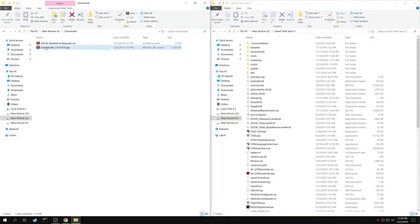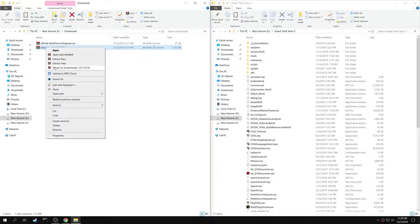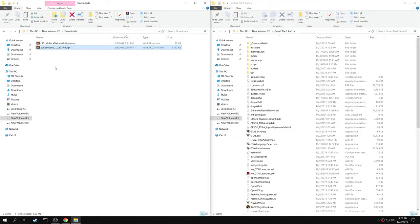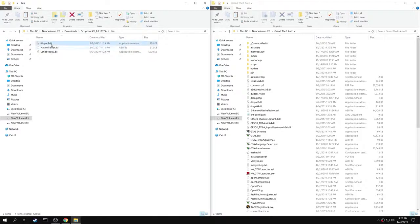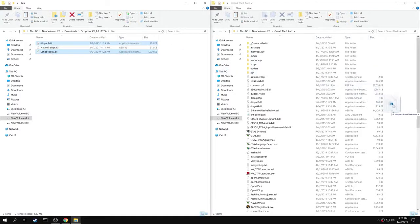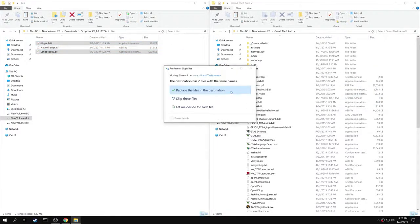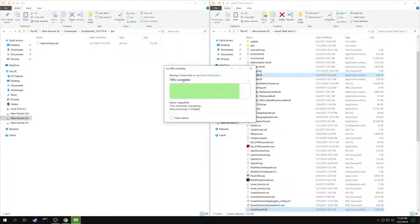First, extract the Script Hook 5 folder. Go to bin. Copy both DInput8.dll and ScriptHook5.dll into your game folder.